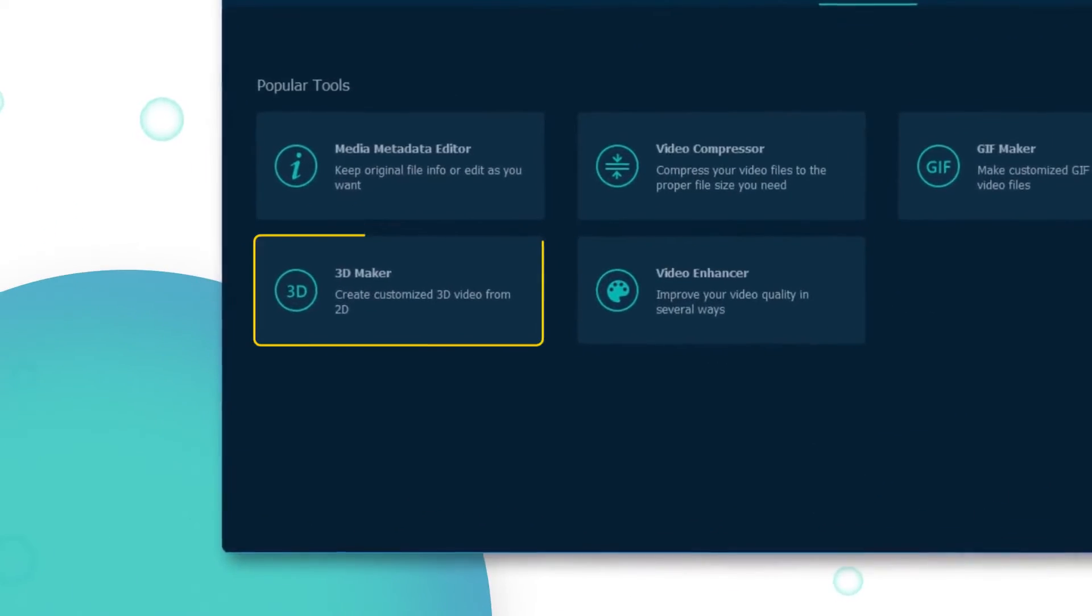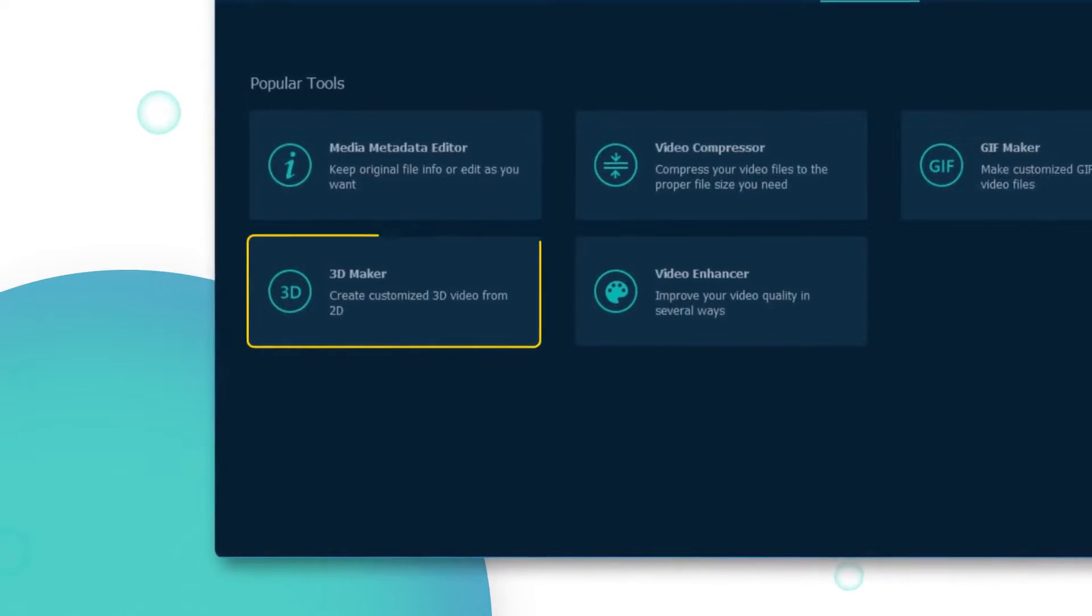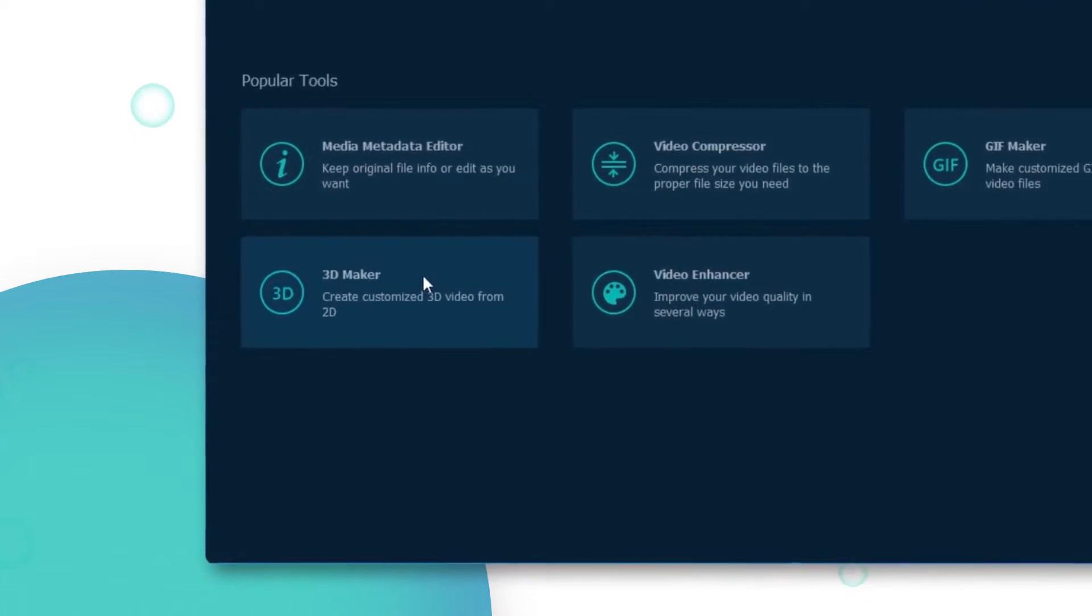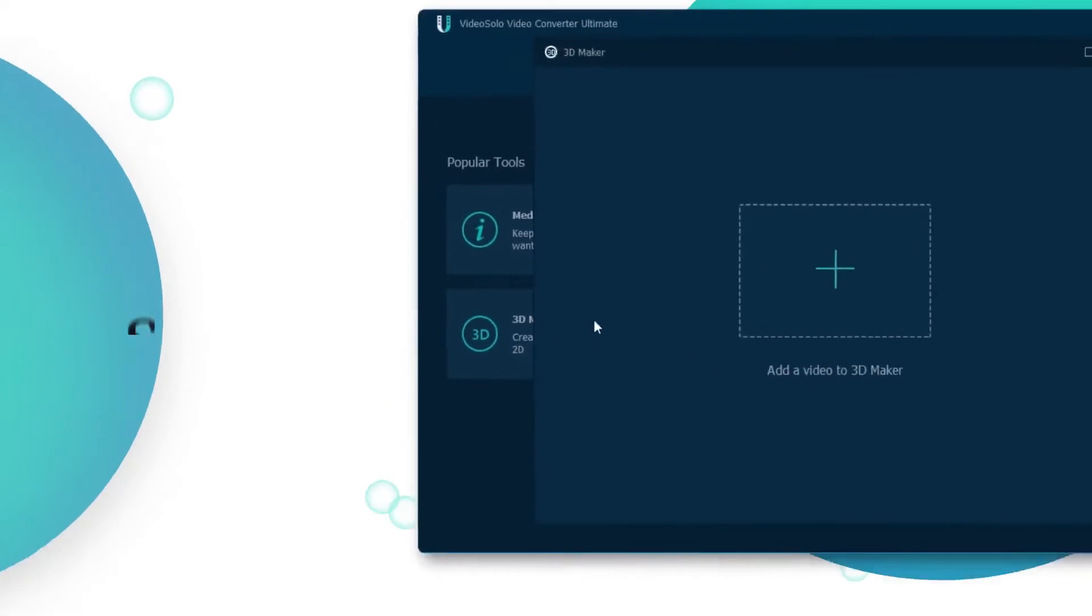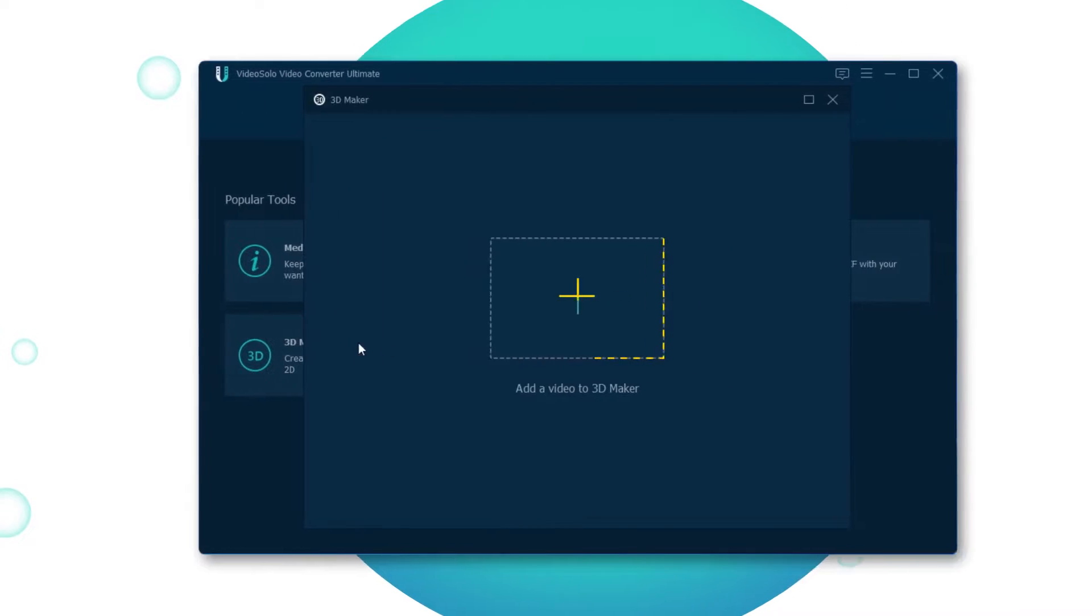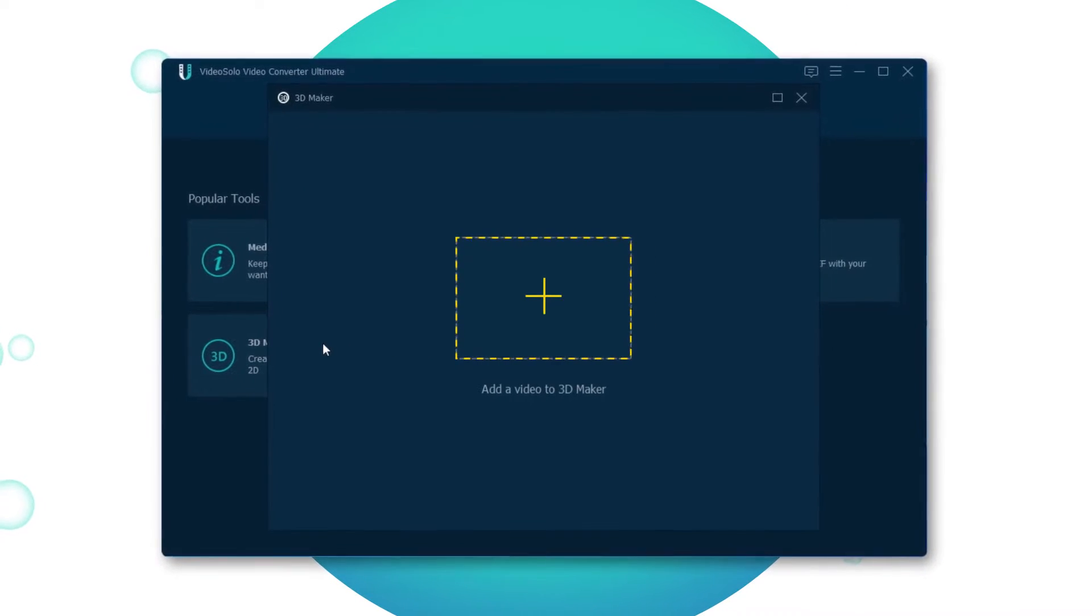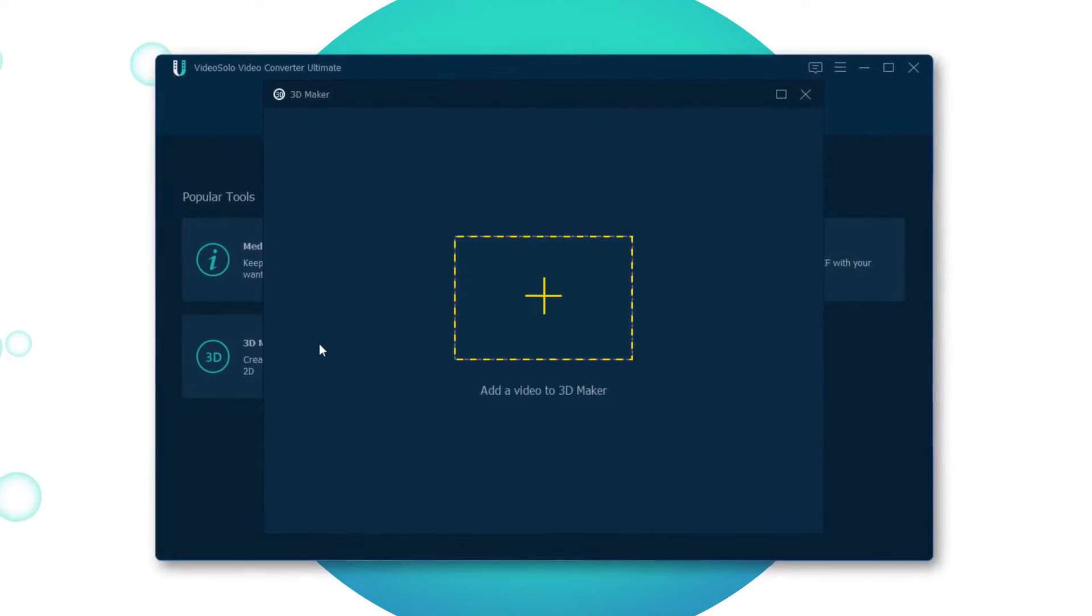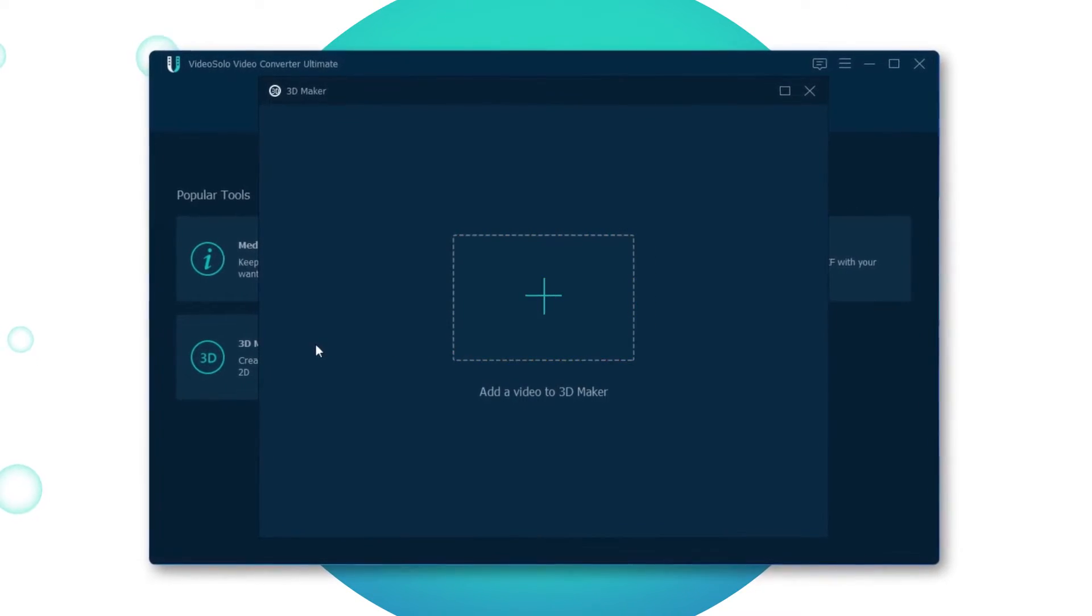Here you can find the 3D Maker, and now, open it. Simply click the plus button to import any video that you want to convert to VR format.